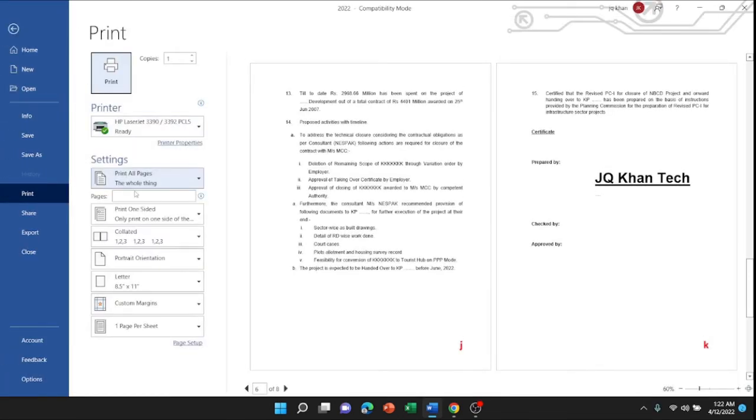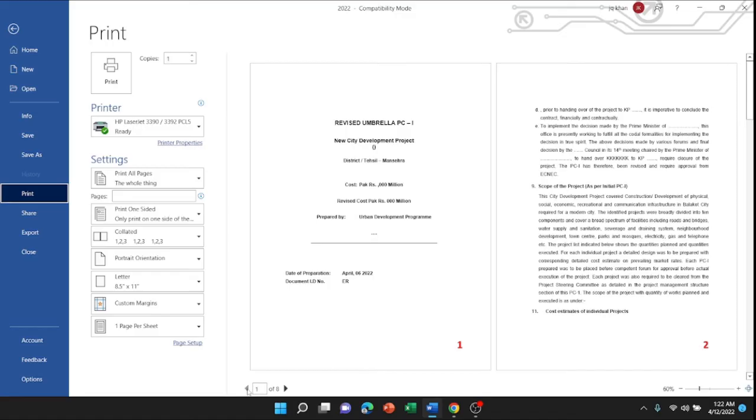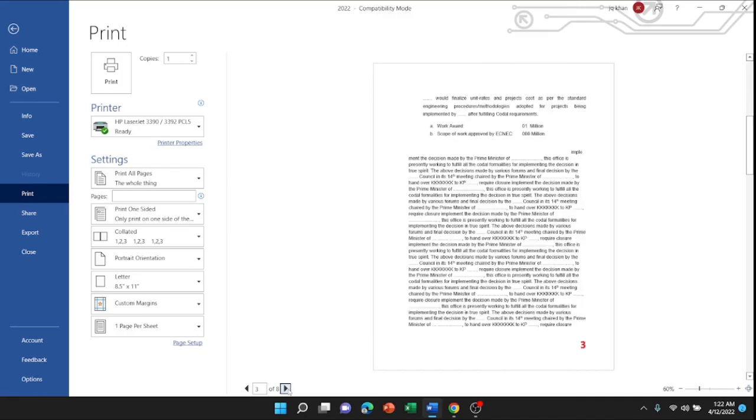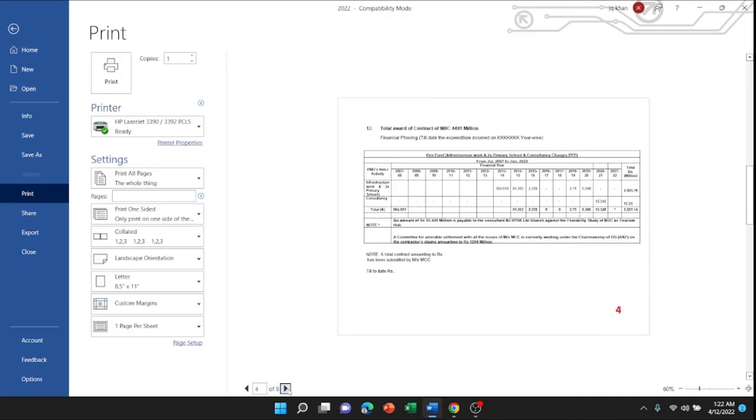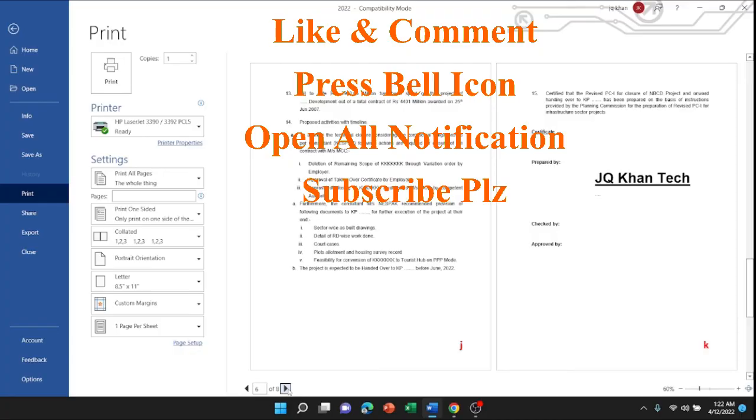I'll show you the same in print preview. 1, 2, 3, 4, 5, J, K, and L.